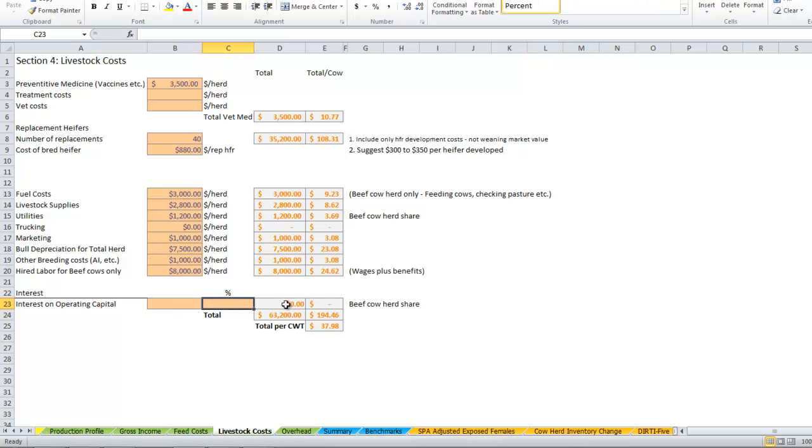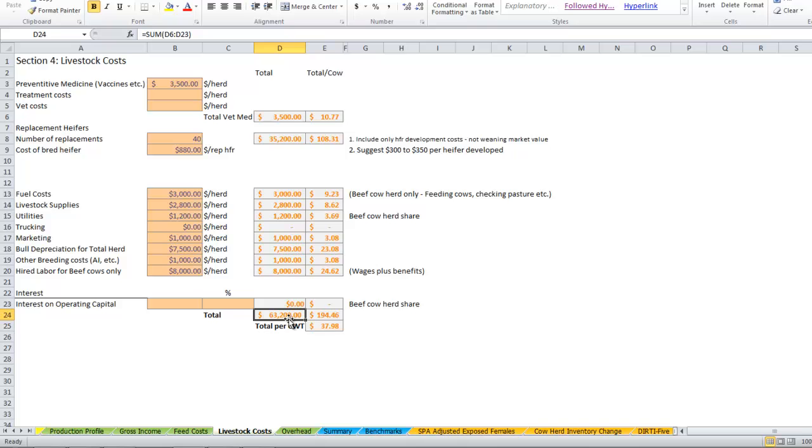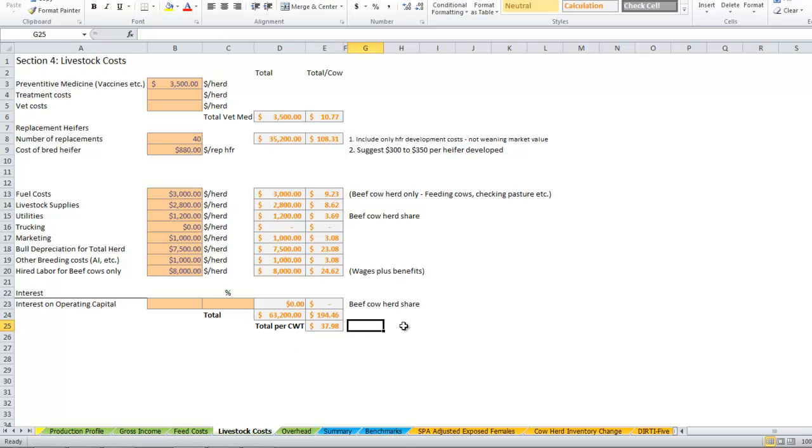So if we've got the livestock tab done, it looks like our total livestock costs on the ranch are $63,000, or about $194 per cow, or about $38 per hundredweight of steer calf.